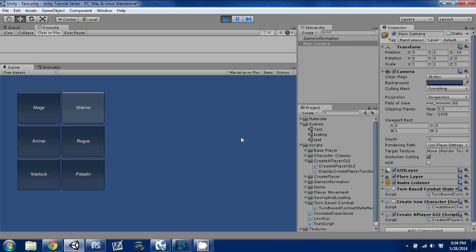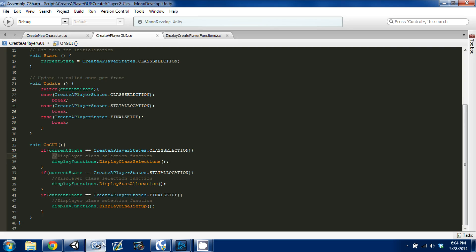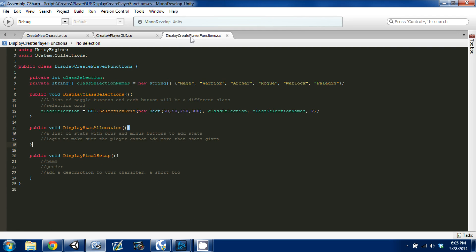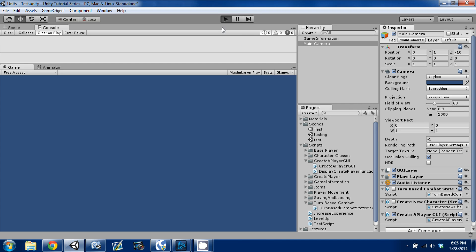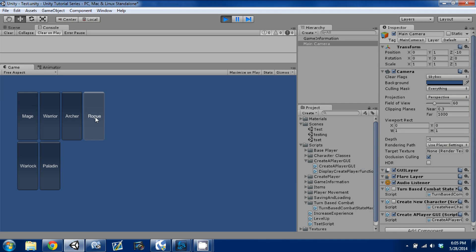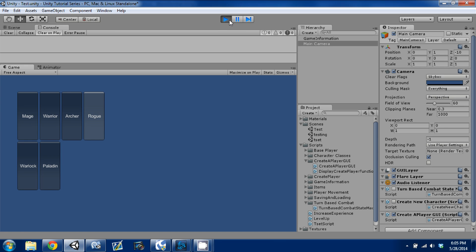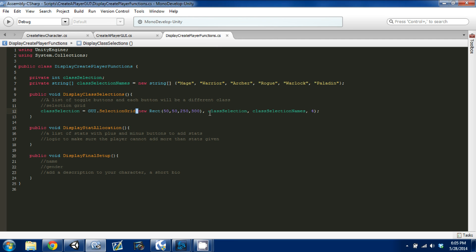When we select one of these, we're going to display some information about it on the right side. I'm going to go back into our display character functions and change the column count to four just to show you what it does — it created four wide. It's not the prettiest looking thing, but the cool thing about the selection grid is it acts as toggles but only allows you to select one at a time, keeping track of the selection via the class selection integer. I'll put this back to two.